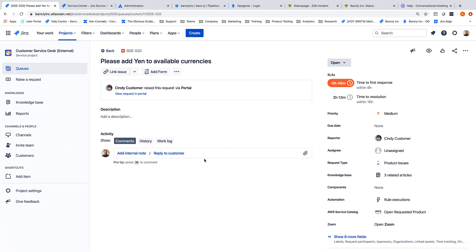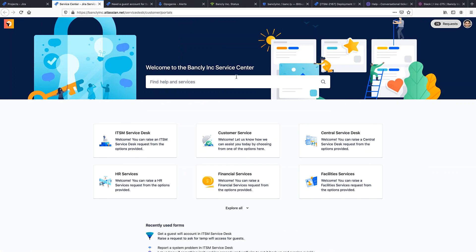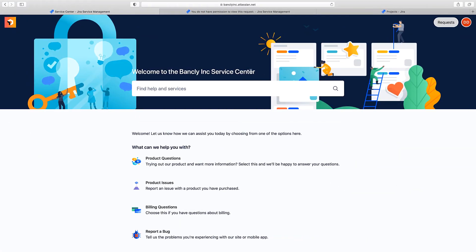So to explain this, I'm now going to show you three roles. Myself as the site admin of Jira Service Management. Sammy, who's a Service Desk agent and is licensed for Jira Service Management and Jira Software. And Dana, who's a developer and only licensed for Jira Software.